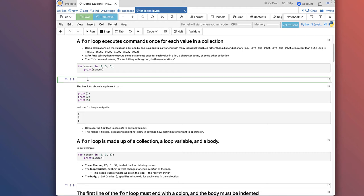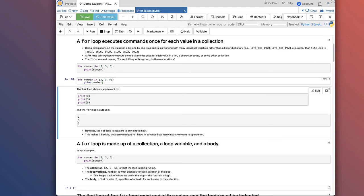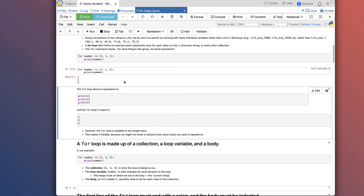Here's our first example of a for loop. We write: for number in [2, 3, 5], add a colon. So 2, 3, 5 inside square brackets is a list in Python. When I hit enter, Jupyter indents the next line, which is syntax for the for statement. The body of the for loop — what we want it to run each time — is print(number). Running this outputs 2, then 3, then 5. This for loop is equivalent to three print statements: print(2), print(3), print(5).